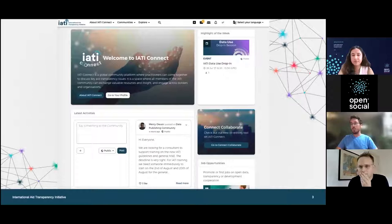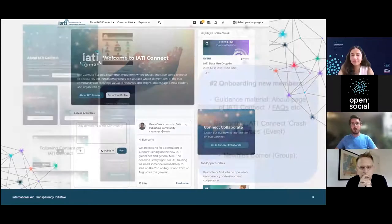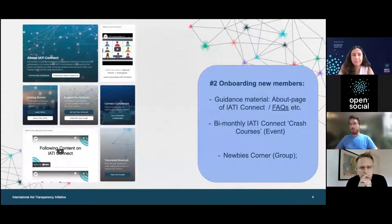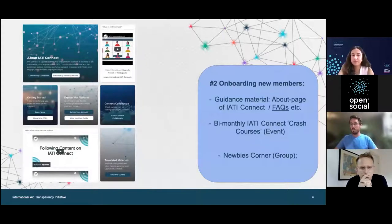We also have Connect Collaborate, a new extension we launched last week, which is basically our own version of Google Docs where people can co-edit certain pieces of text. The second step is that it's super important for our initiative to expand our reach and include a more diverse community. So it's important to onboard those people onto our platform in a proper way. We have a lot of guidance materials on the platform, FAQs, and we organize bi-monthly events.